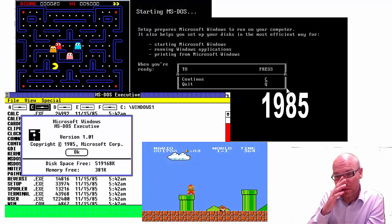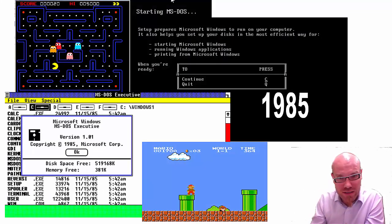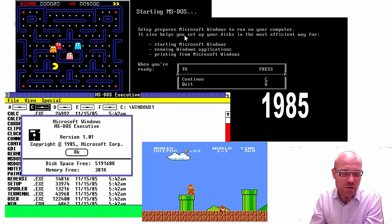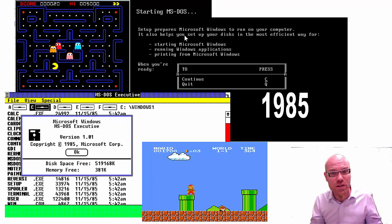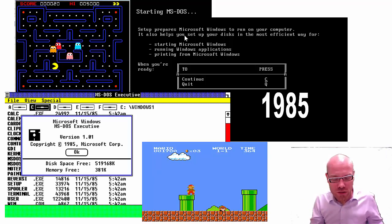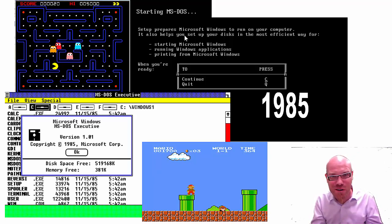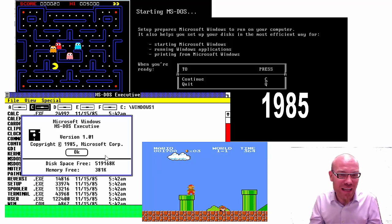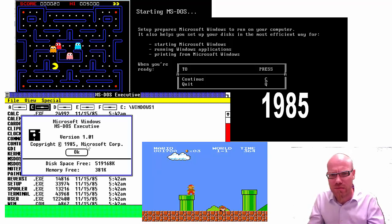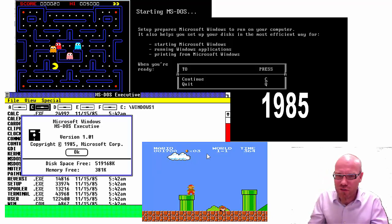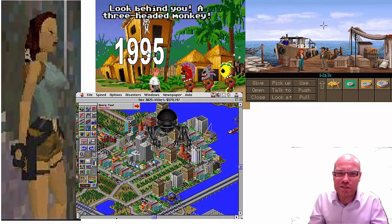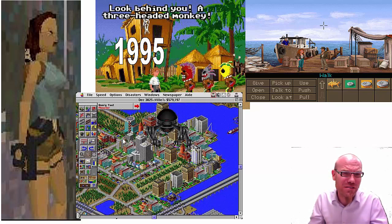A decade later, personal computers became much better. These were the operating systems before that — MS-DOS. When I was in high school, I was taught to use this. If you wanted to do something on a computer, you basically had to type instructions and program. Then in 1985, the first Microsoft Windows came along — version 1.0 — a big improvement. Then Pac-Man came along, the first Super Mario game. In 1995, a decade later, the first role-playing games came along — Monkey Island, Indiana Jones, and Sim City was an organizational game.